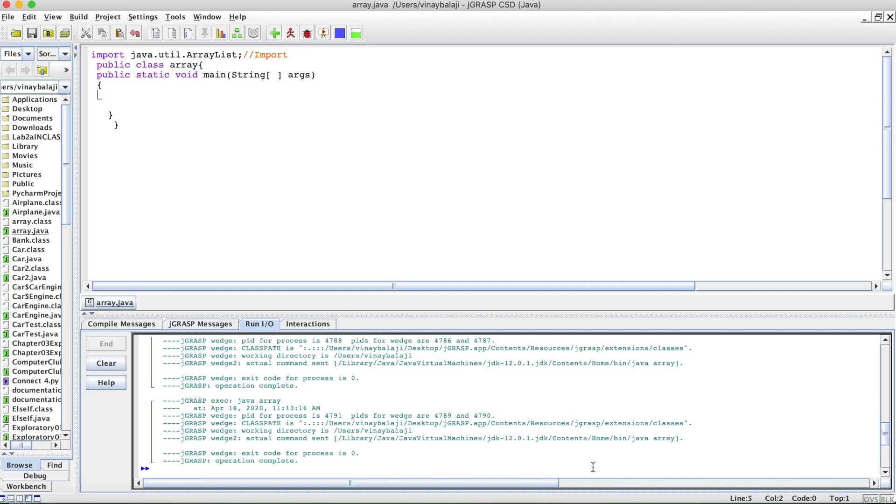I'm Balaji and welcome to another professional prep video. In today's video, we'll be talking about printing ArrayLists in Java.